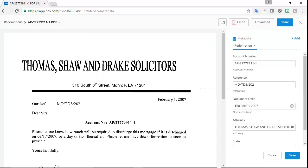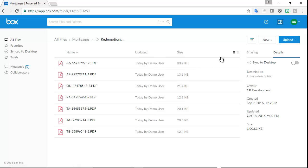Let's have a look at this one. As you can see, Box metadata is correctly filled out with the information automatically extracted by the Kofax Capture solution.